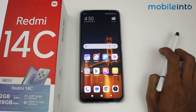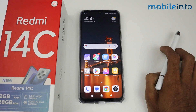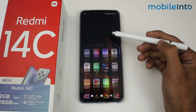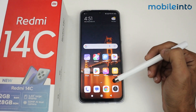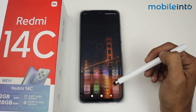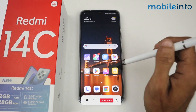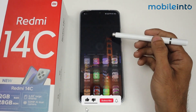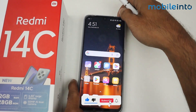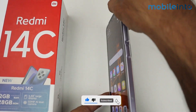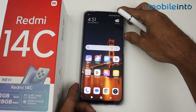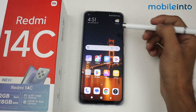Hey guys, in this video I'm going to show you how to enable or disable auto screen rotate in the Redmi 14C device. The screen is already set to portrait and is currently locked, so it doesn't rotate right now.